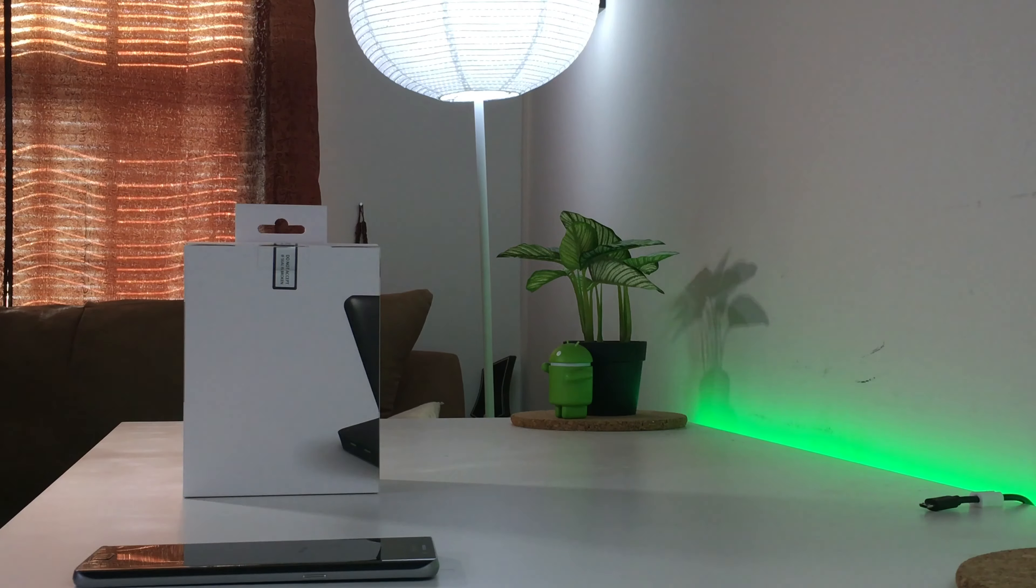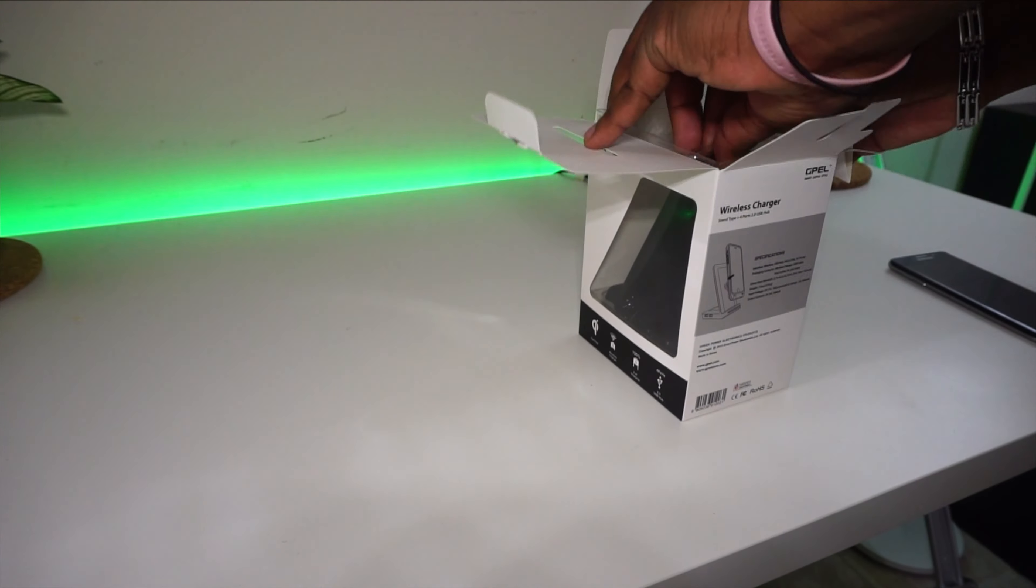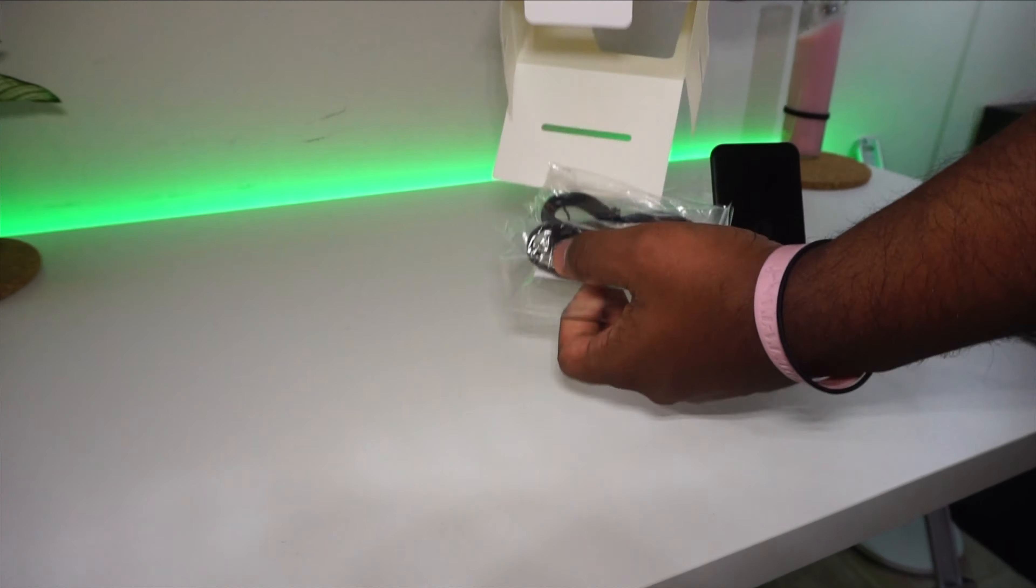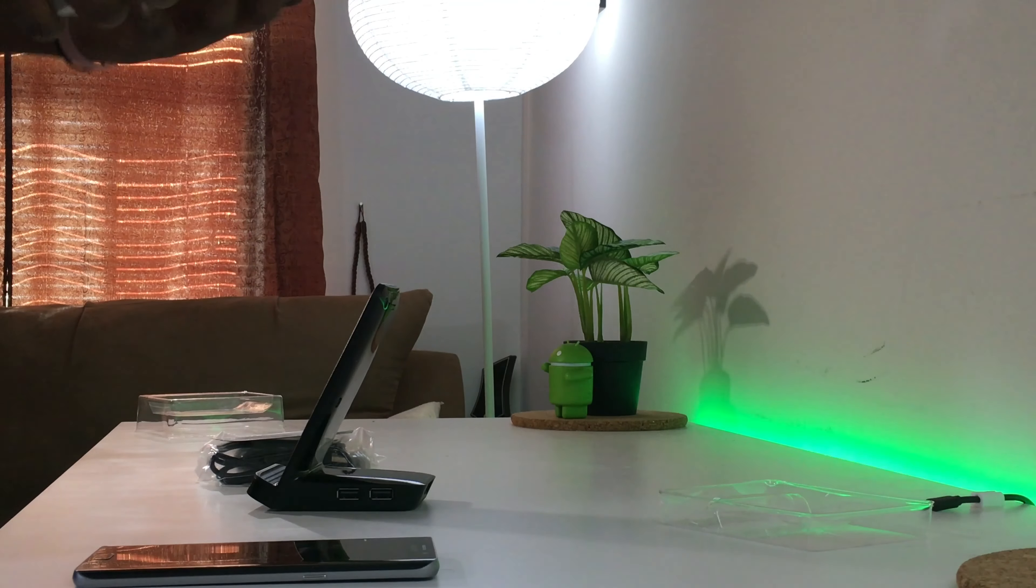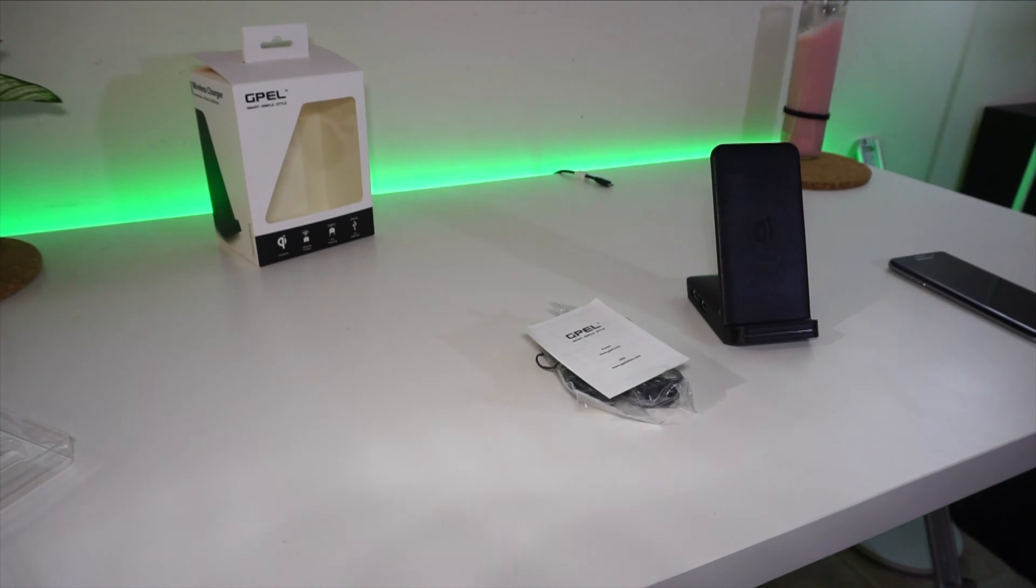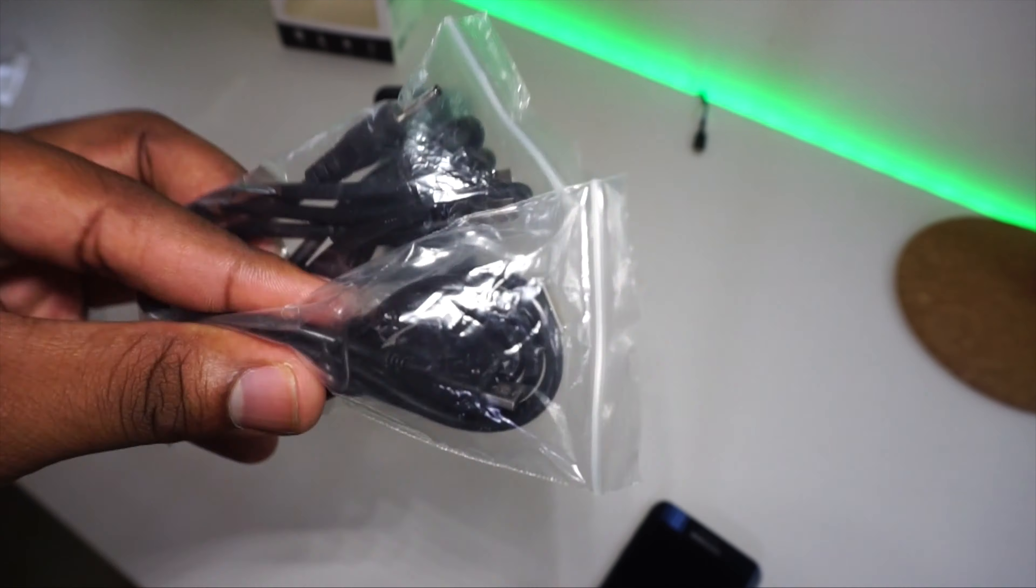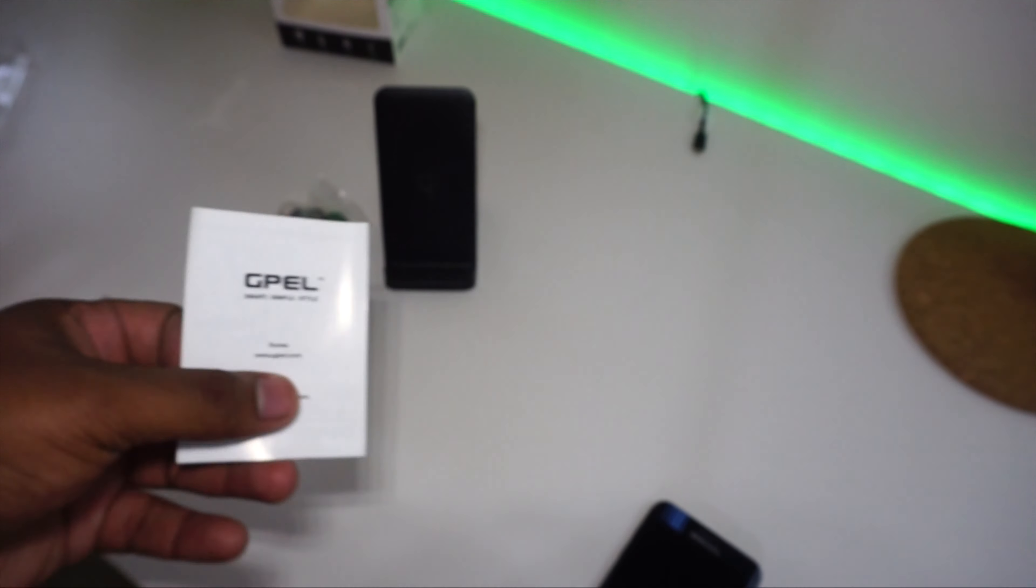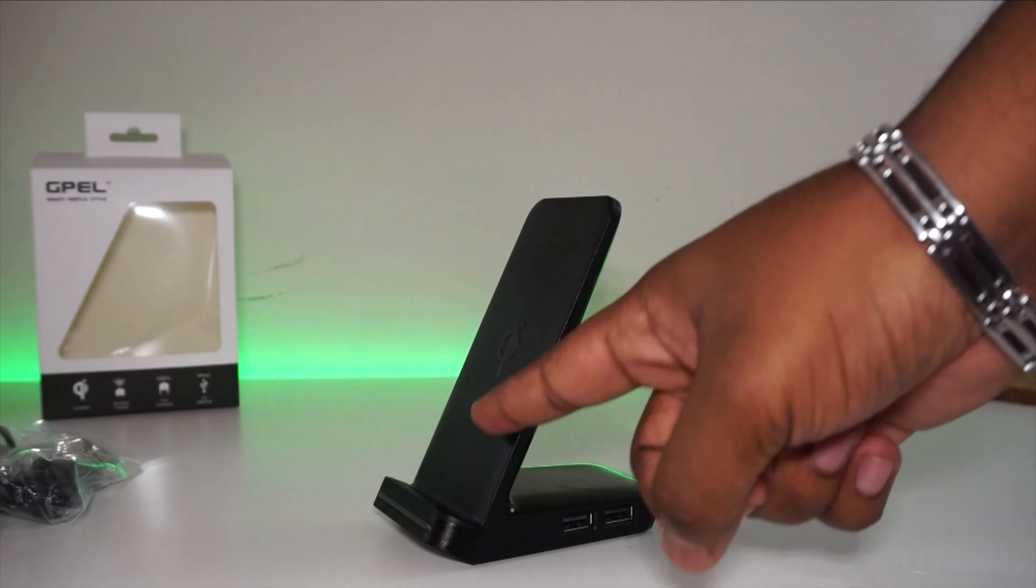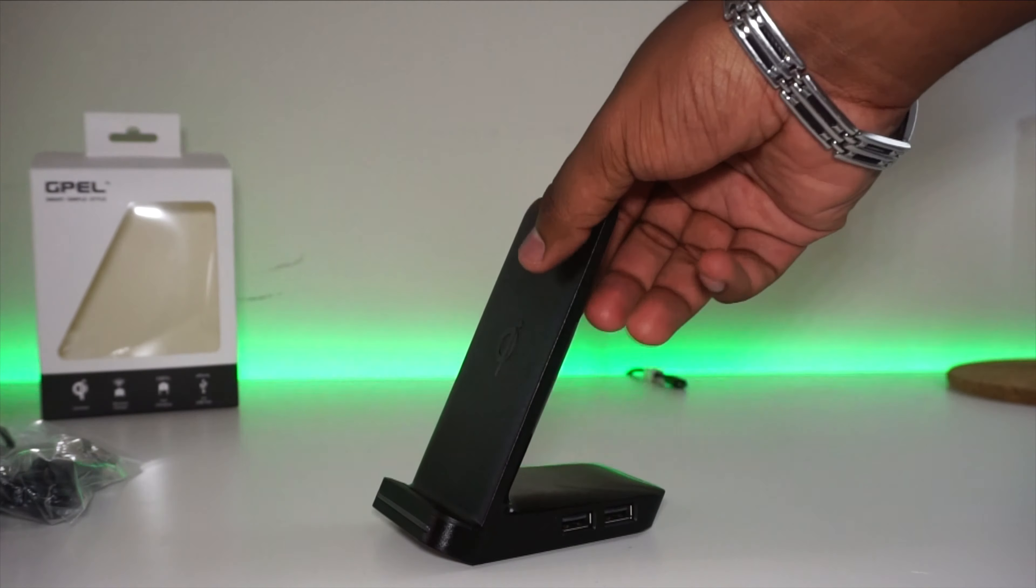Now let's unbox this real quick. On the inside we have the charger itself, a pair of two micro USB to USB cables, and the user guide. As you can see, this is an upright wireless charger that allows you to see your device while it charges, and there's a stand to make sure it doesn't fall over.